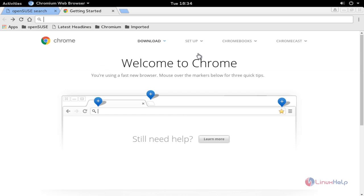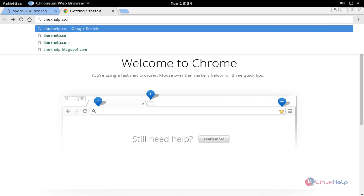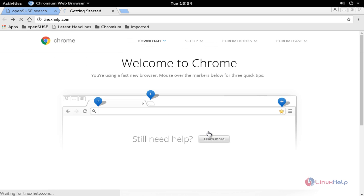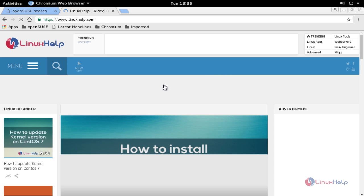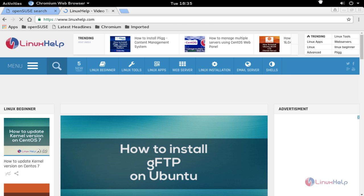Here the Chromium browser will be open. If you want to search any site, you can type. Press enter. Now your site will be opened.